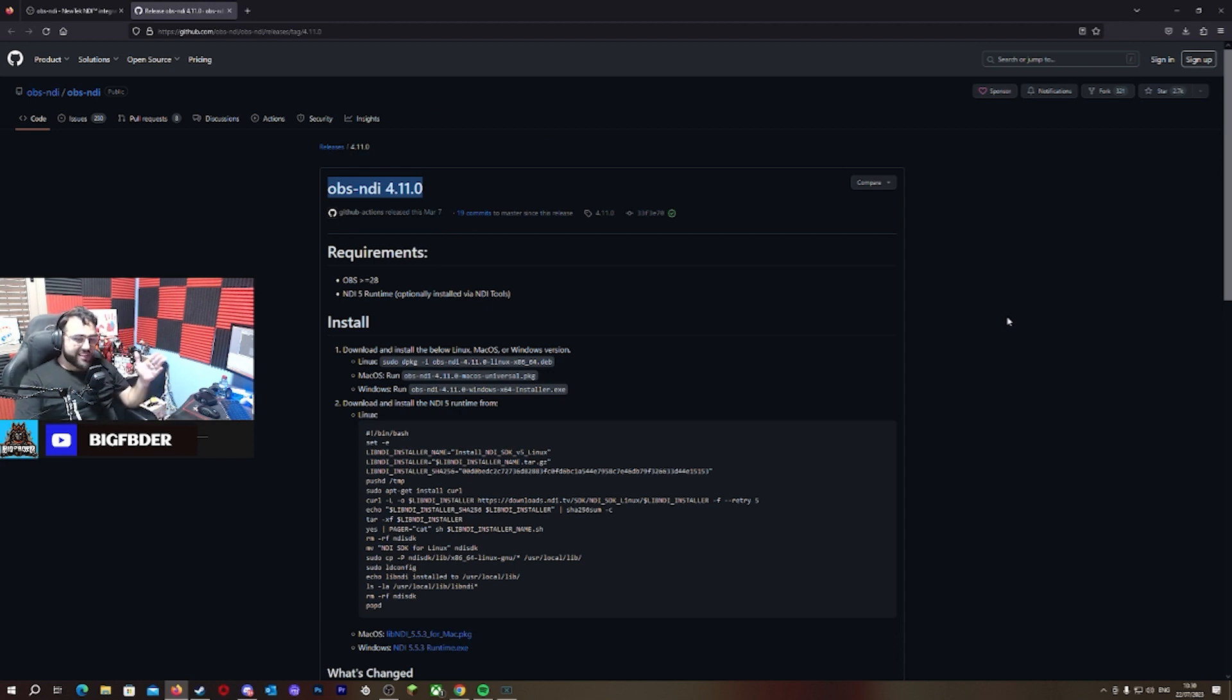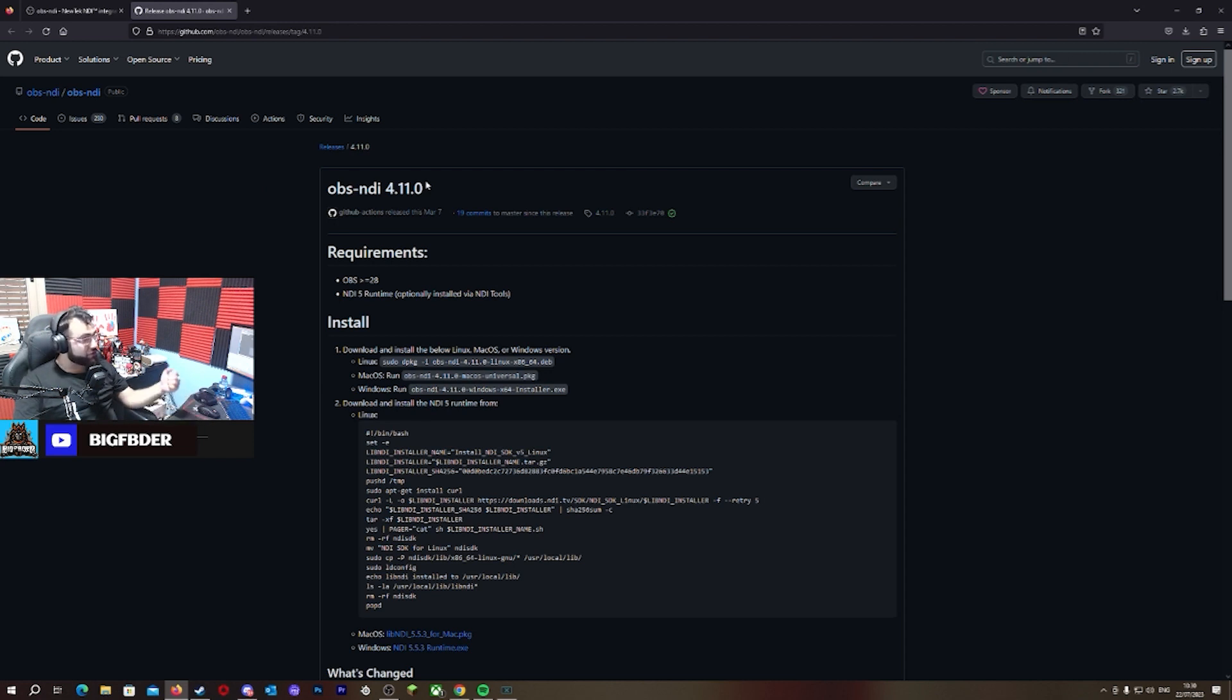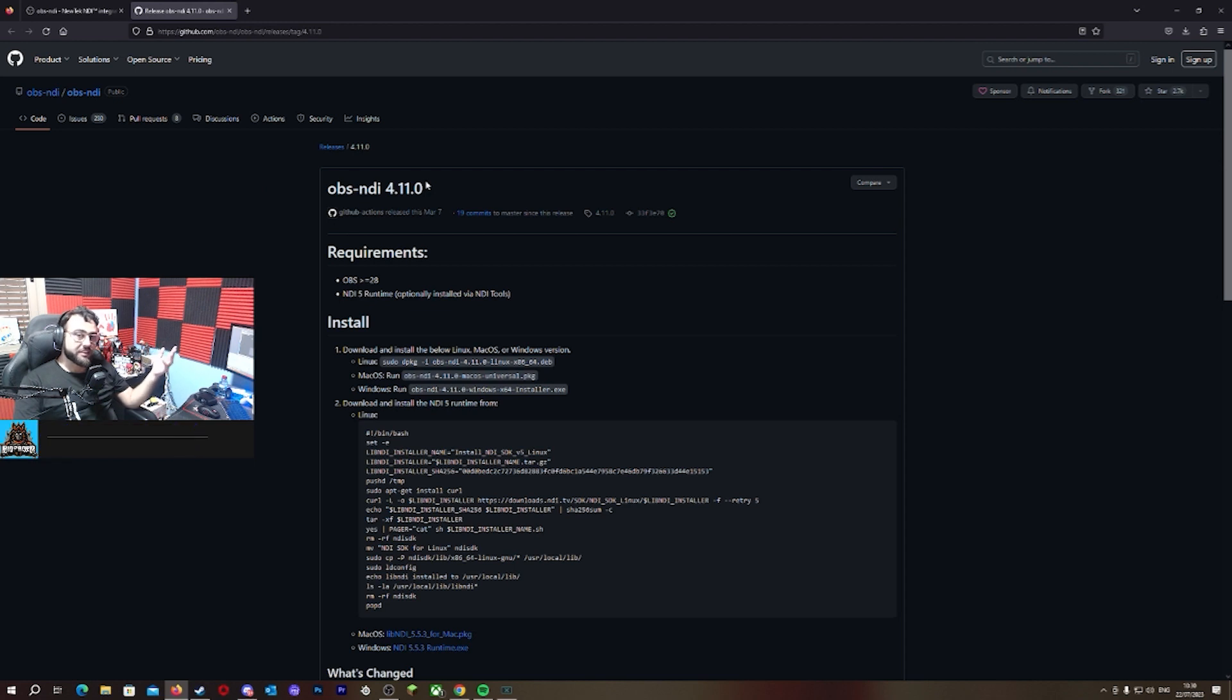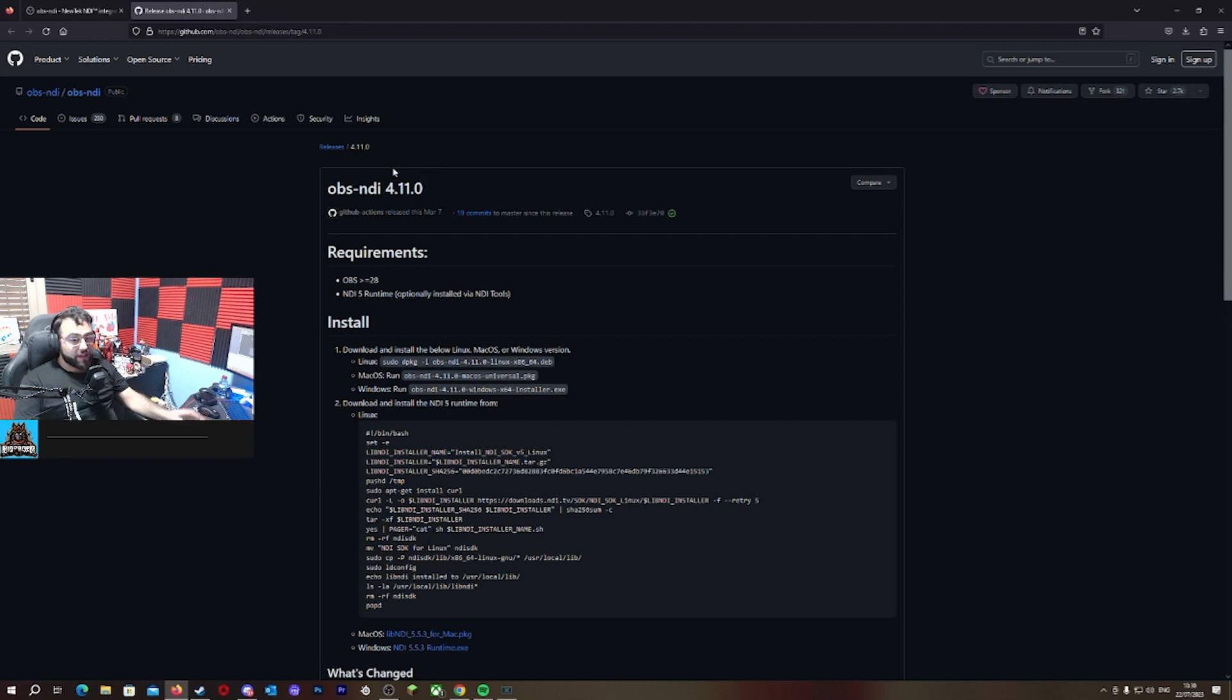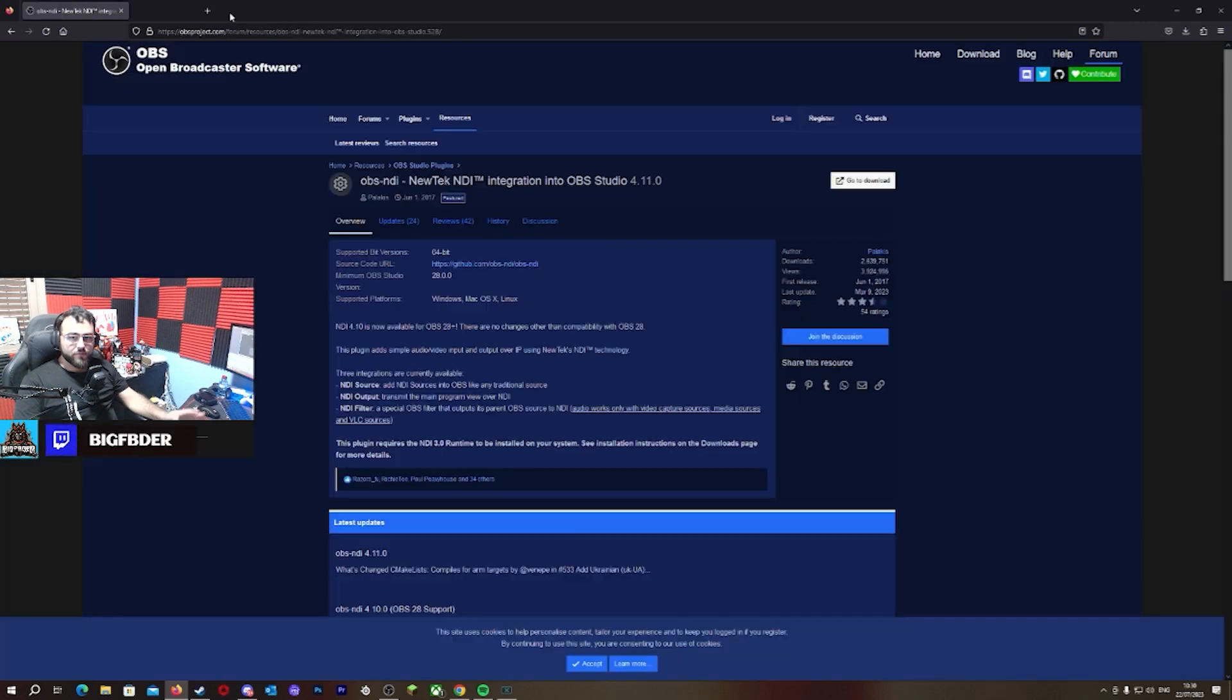So that's for the NDI. It's called OBS NDI 4.11.0. So go ahead and use that if you're using NDI to stream from a dual PC setup or PC laptop. It works perfect. It doesn't have problems, at least at the moment. I don't want to say something else.